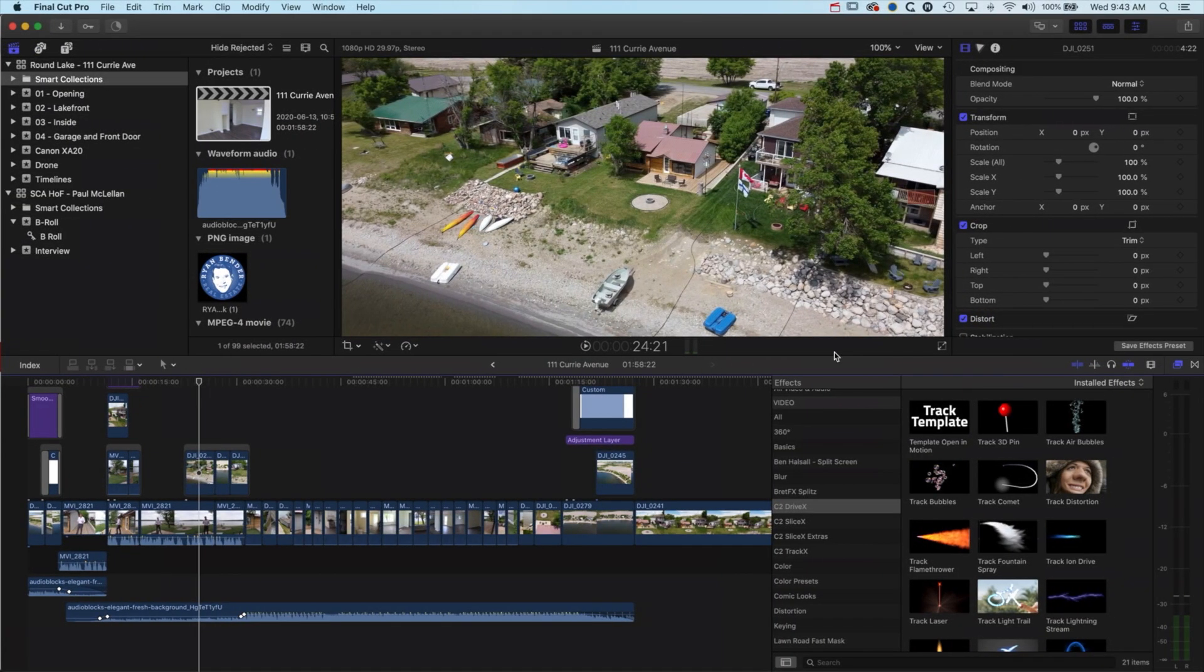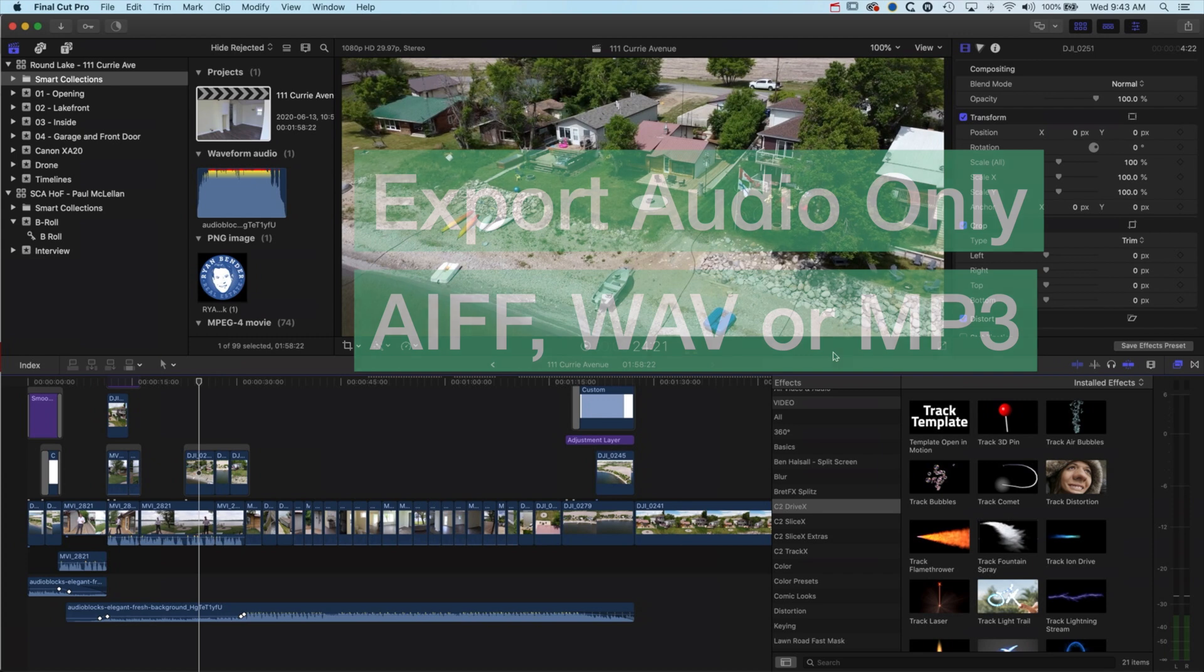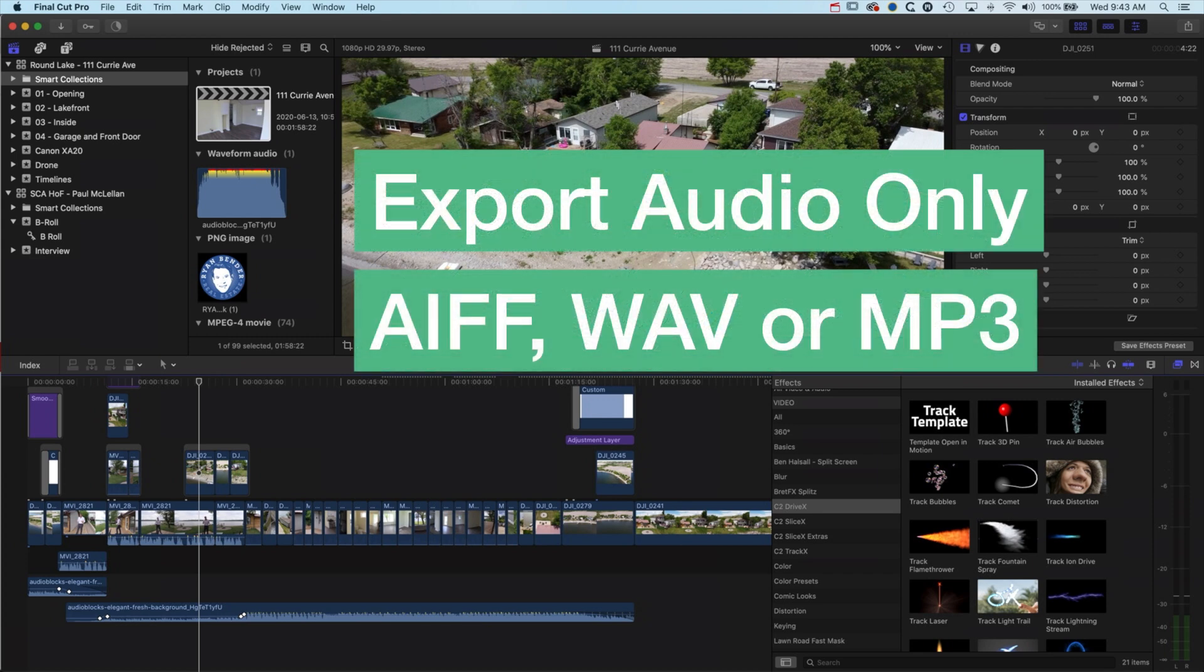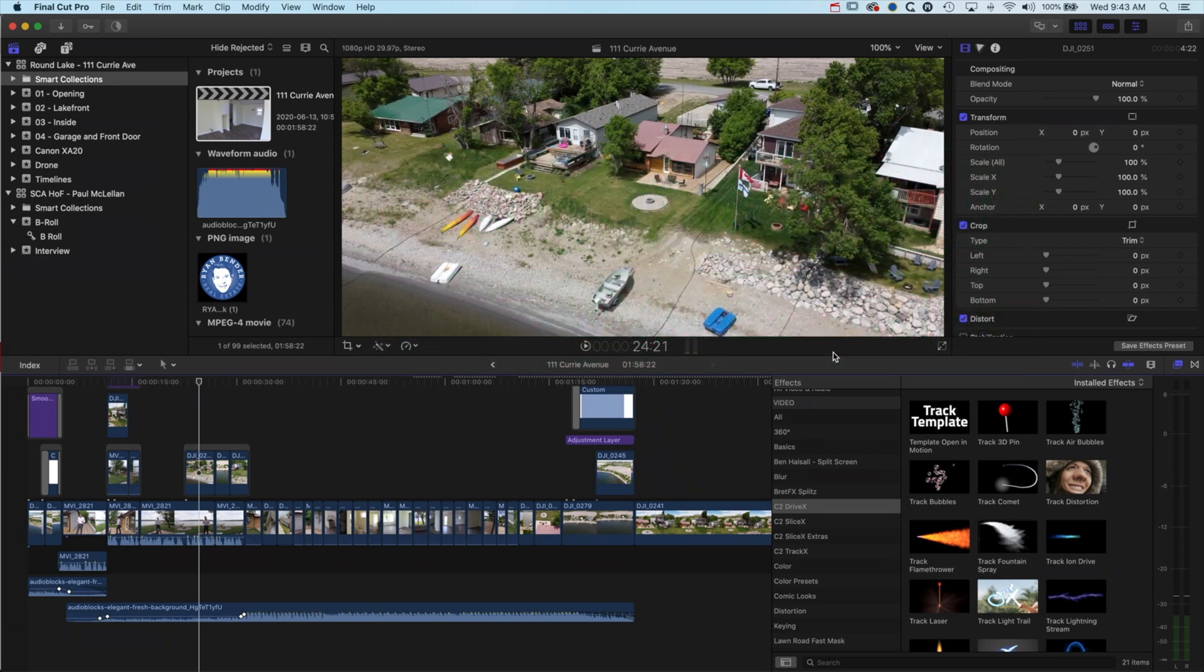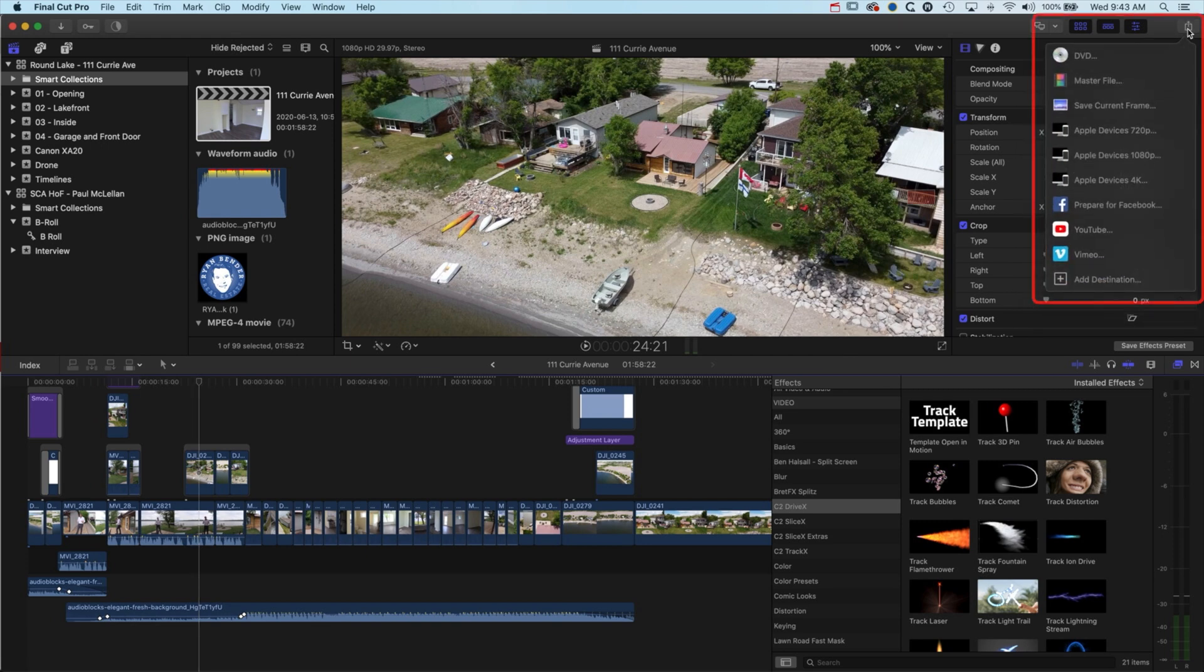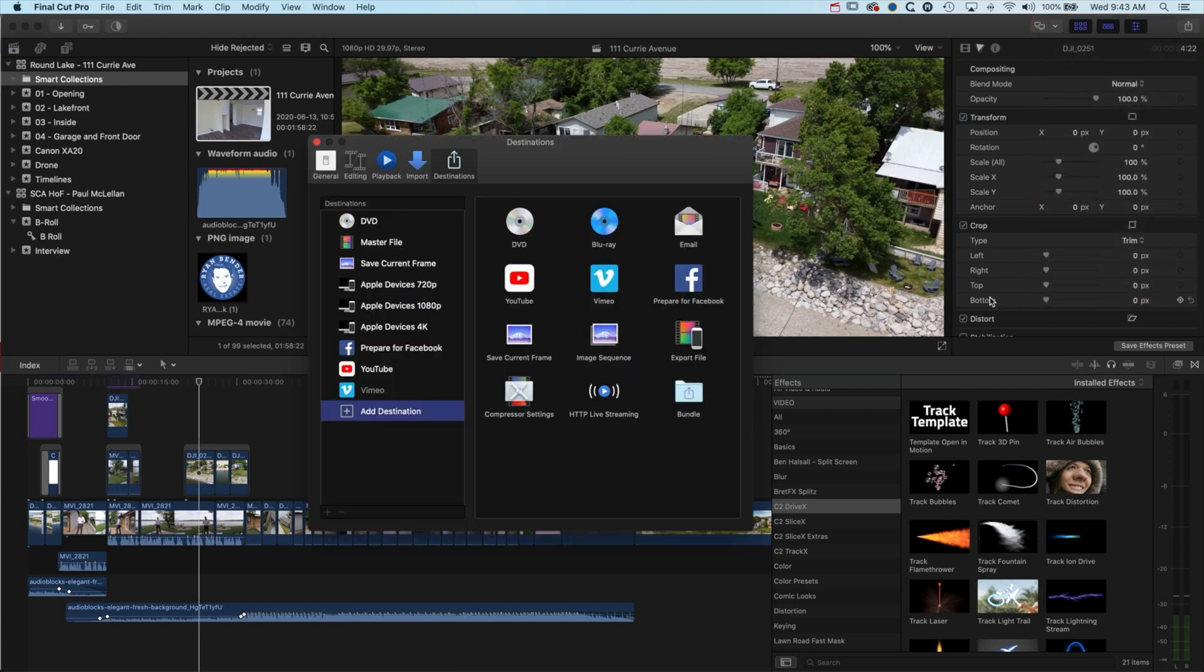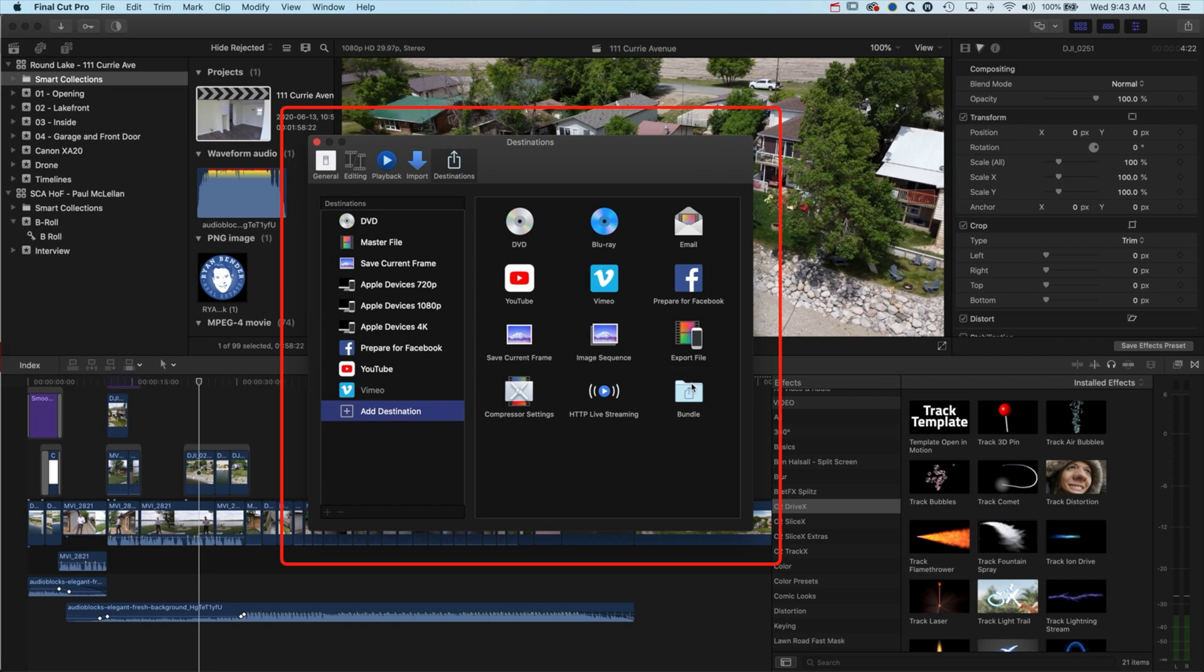Hey, it's Ben Housel here. In this quick tutorial, we're going to look at how to export audio only from Final Cut Pro X. To do this, we need to add a different export option. I'm going to come to my share button at the top right and go to add destination. Once I'm in here, you'll notice you don't see an audio option in the list.